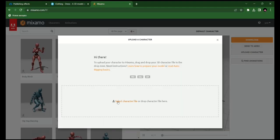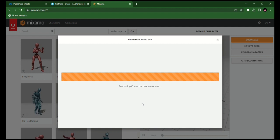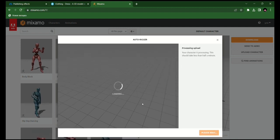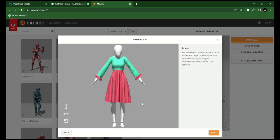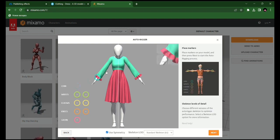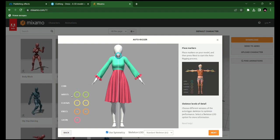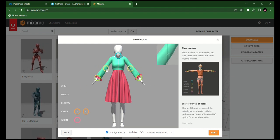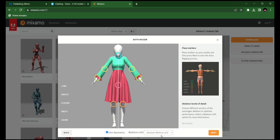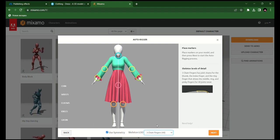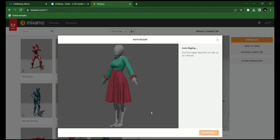Now export to Mixamo. Here we give the correct skeleton to our dress and place the markers. Be sure to change the skeleton bone count to 49 because Effect House has a limit to the number of bones.